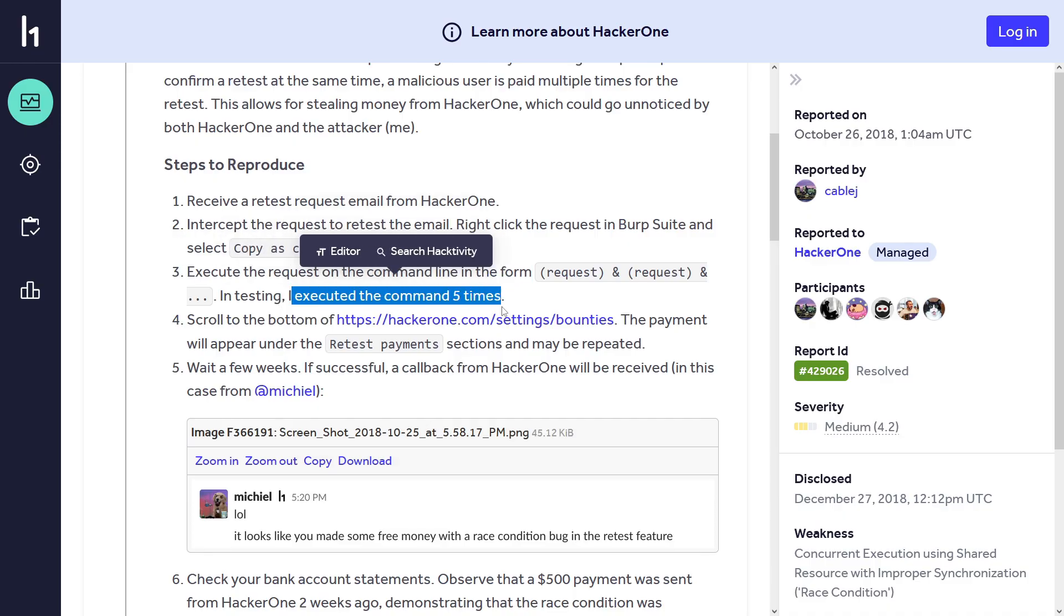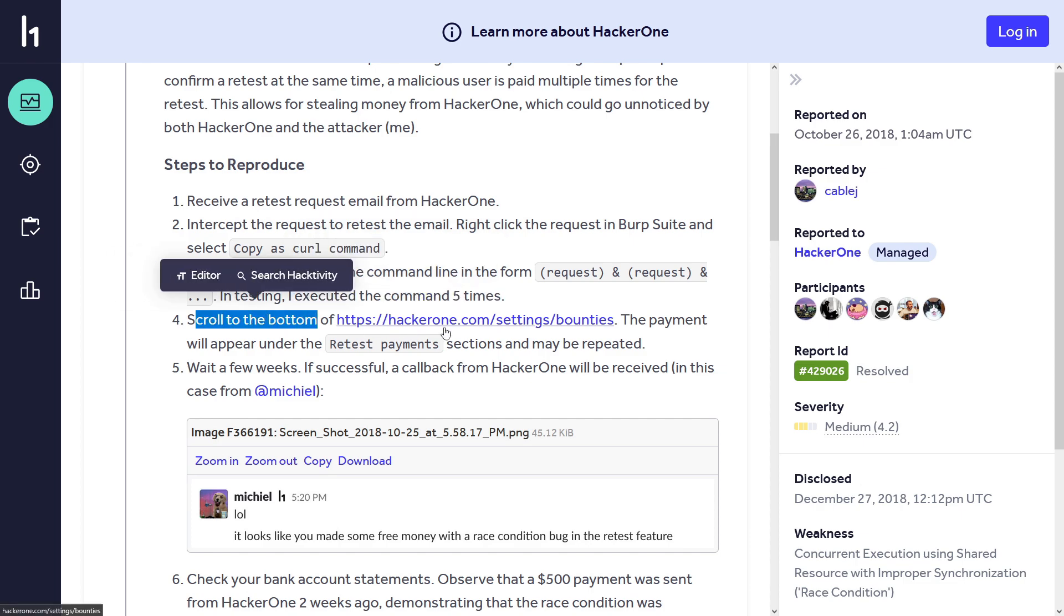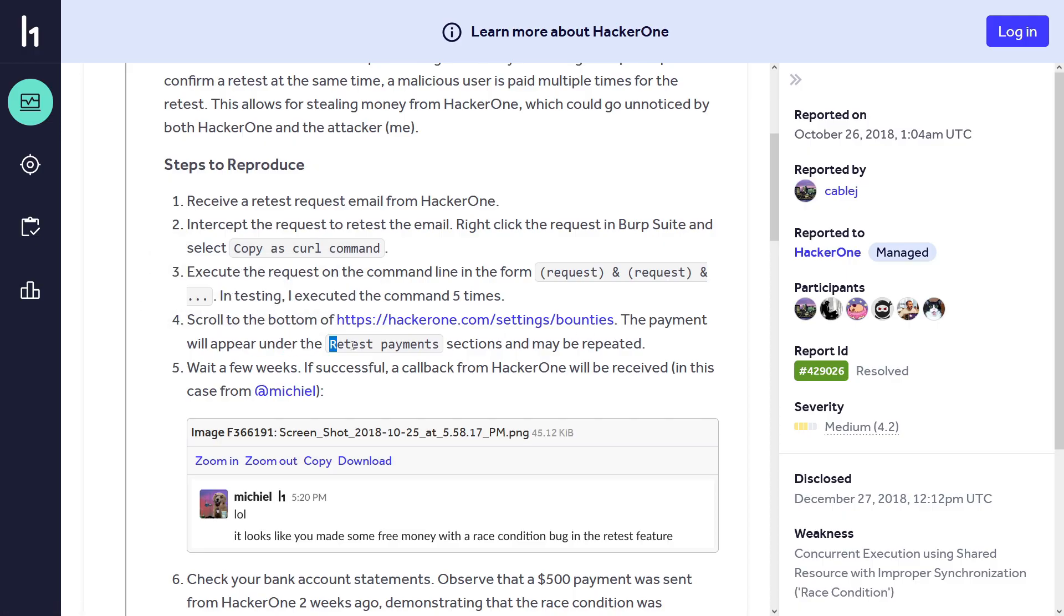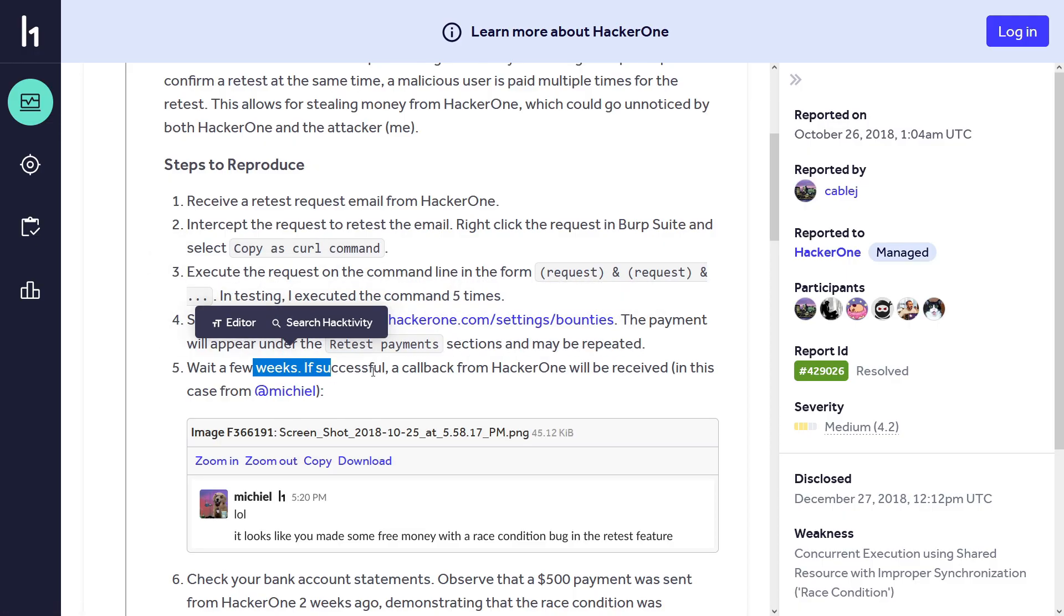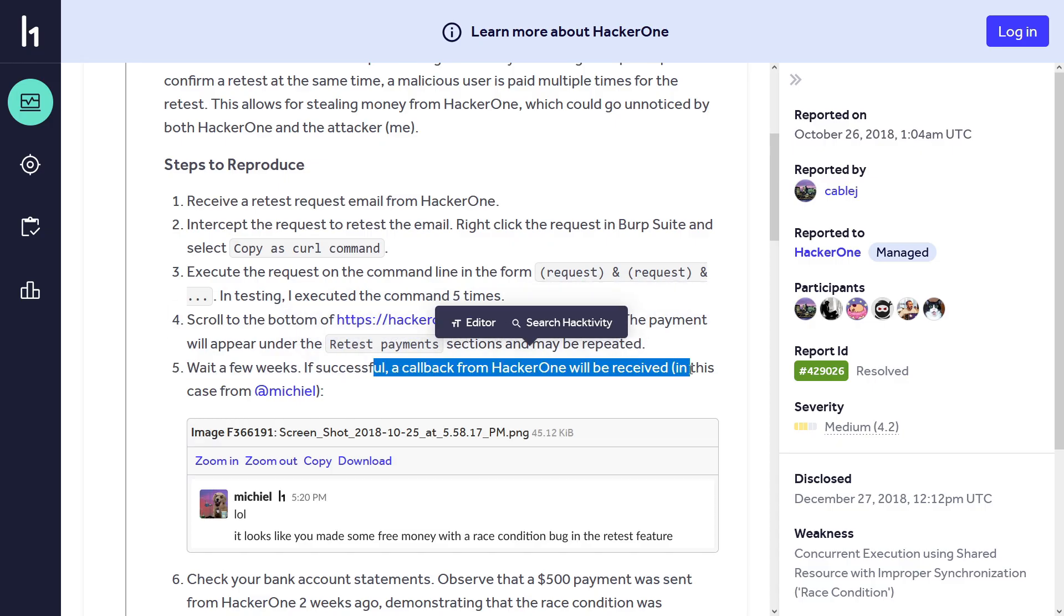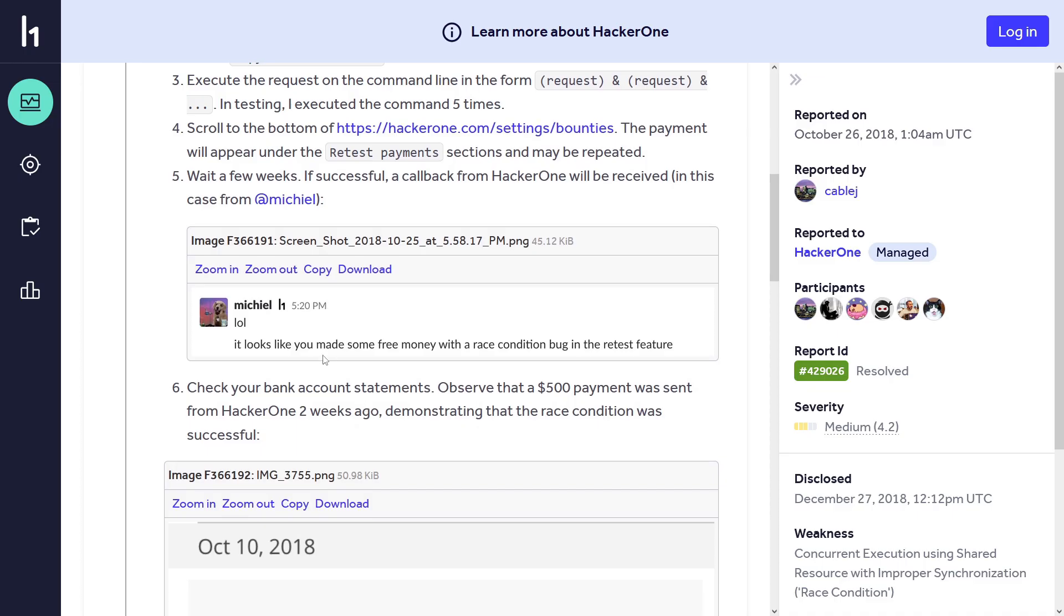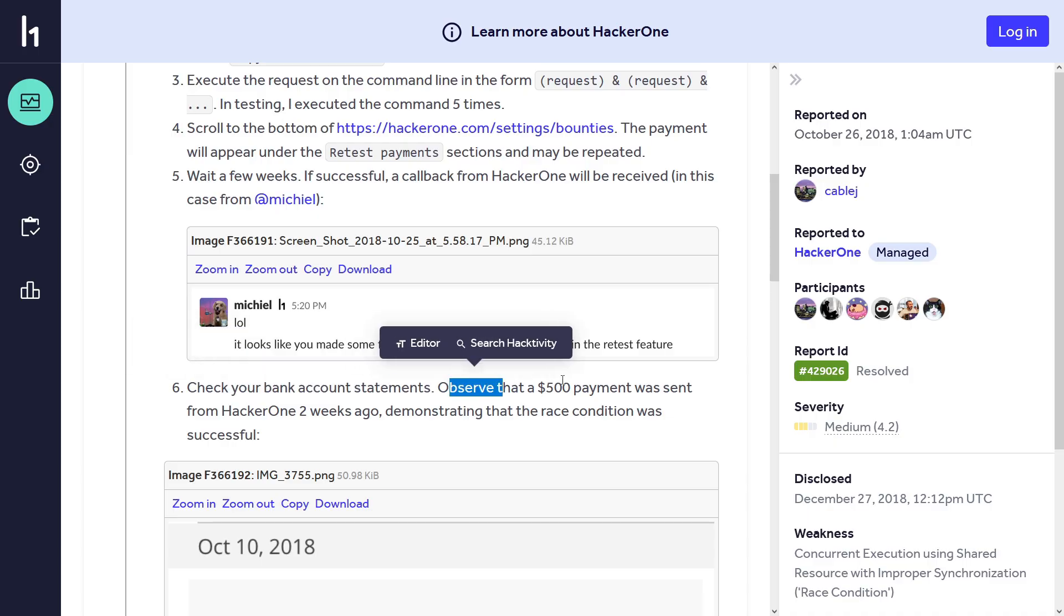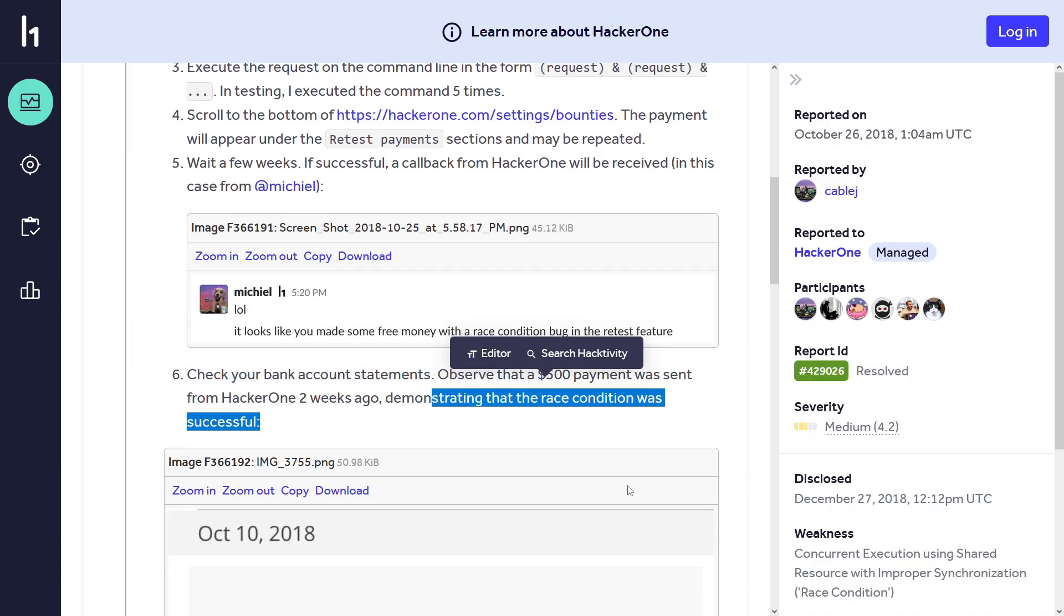Execute the request on the command line - I executed the command five times. Basically he's doing this from command line instead of Burp Intruder. Scroll the bottom of the past settings bounties - the payment will appear under the retest payment sections and may be repeated. Wait a few weeks. If successful, a callback from HackerOne will be received. In this case from this guy, and he said it looks like you made some free money with a race condition bug in the retest feature. Secure bank account statements observed that 500 dollars payment was sent from HackerOne two weeks ago, demonstrating that the race condition was successful.